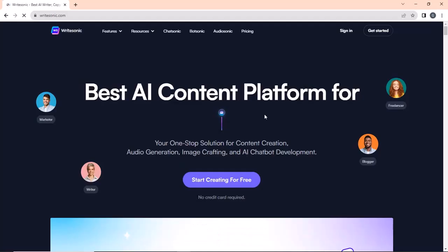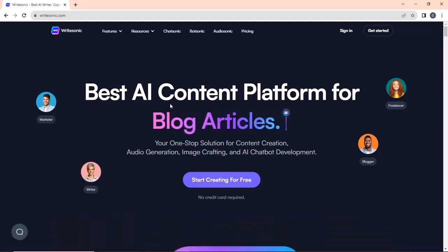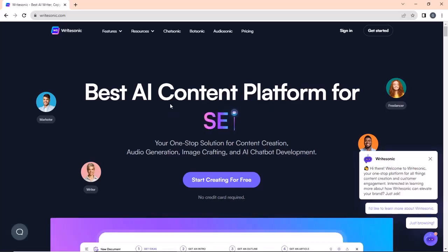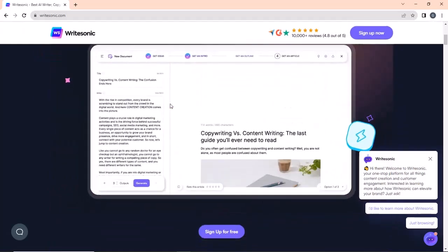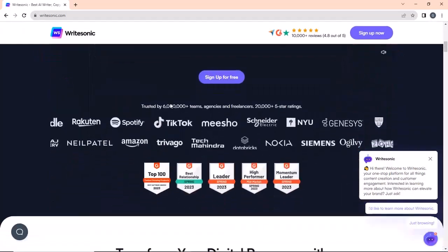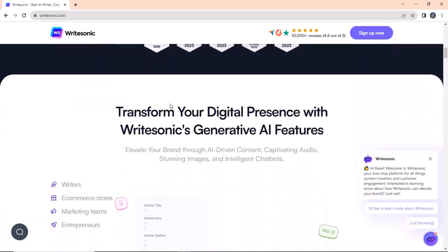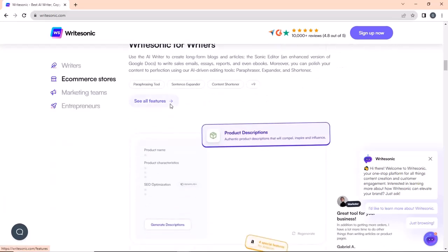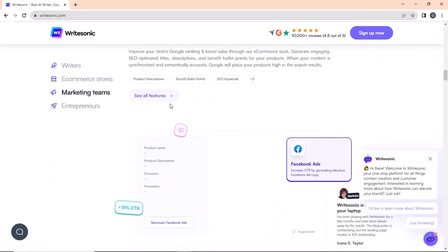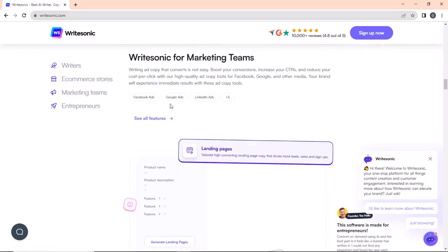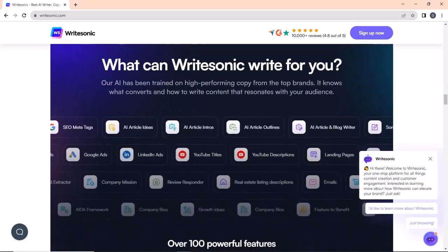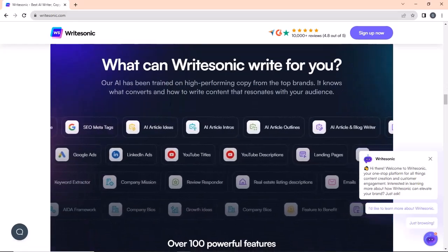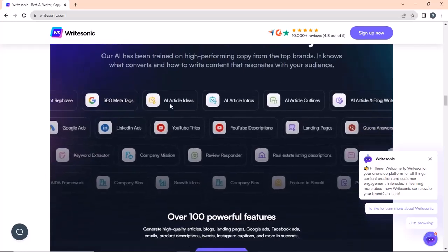Next on our list is writesonic.com. For those unaware, it is a copywriting tool that can help you write various emails and blog articles. Just give it a title and language and it automatically generates an intro. After you select the intro, you can choose the outro, after which you will get the whole article. The quality of the articles produced is top-notch, which is super helpful for content writers out there.